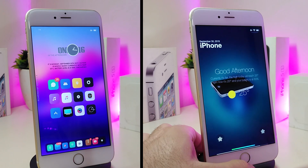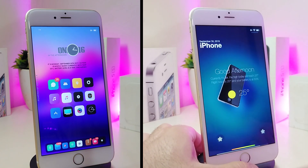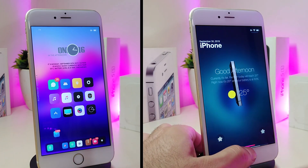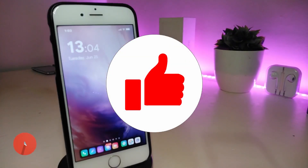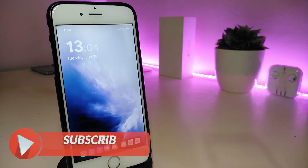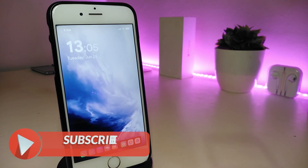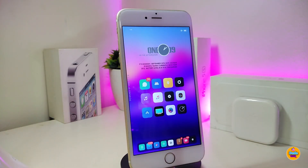Hey, what's up guys and welcome back to another Cydia tweaks video. In today's video I have some new tweaks to share with you guys. These tweaks will be for iOS 11 up to iOS 12.4. Before I start, I'm asking you guys to give the video a big thumbs up, make sure to subscribe and hit that notification bell so you will be notified whenever I release a Cydia tweaks video.